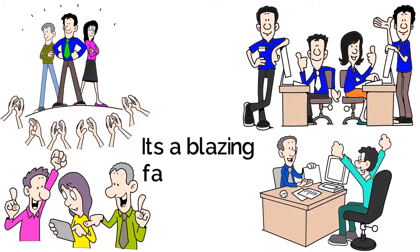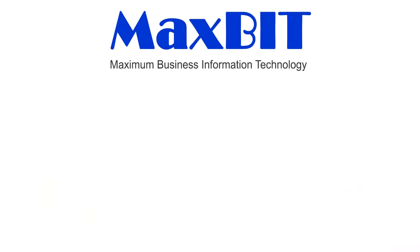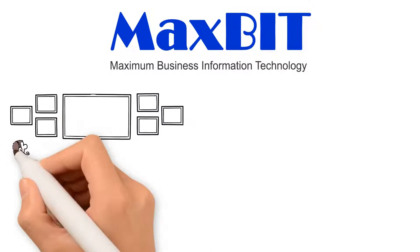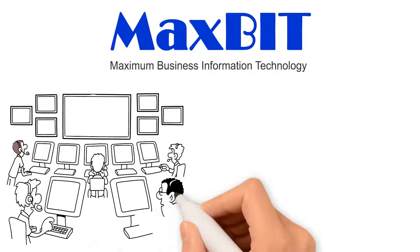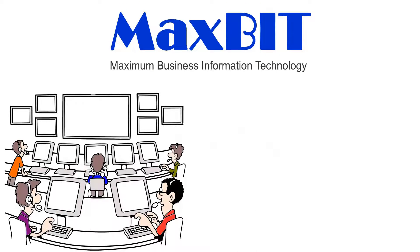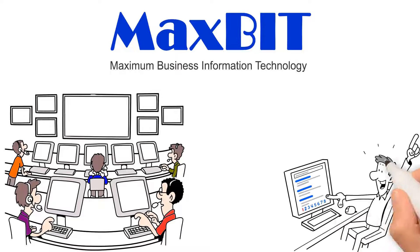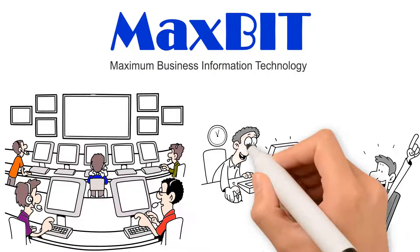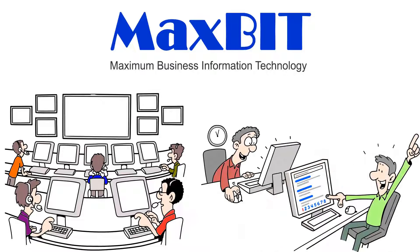It's a blazing fast network. Maxbit is always working towards improving and upgrading its service to keep up with the demands of our customers. Our clients love our service because of its high-speed and uninterrupted nature.